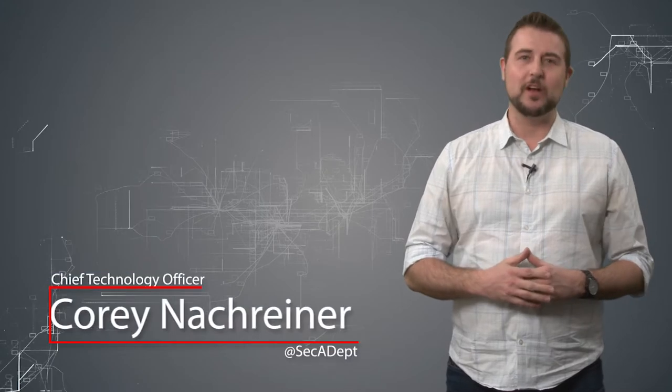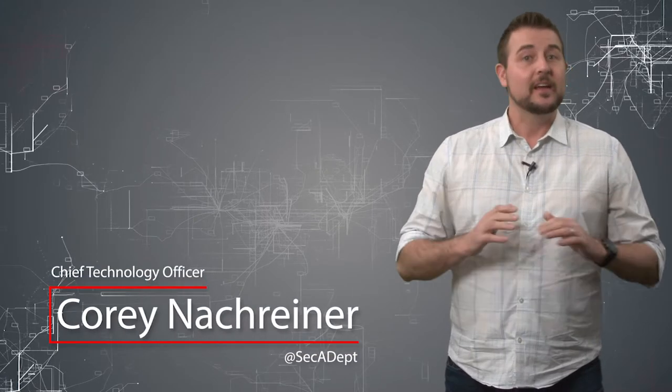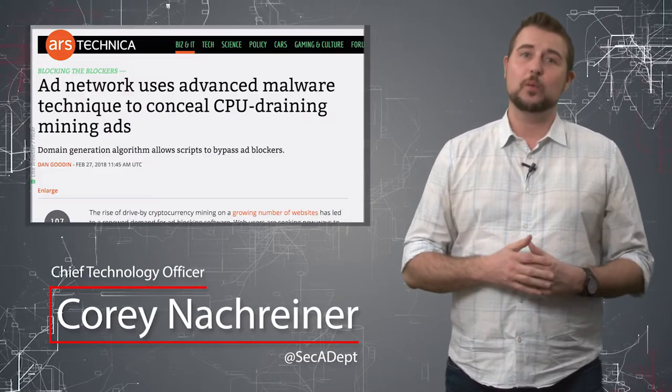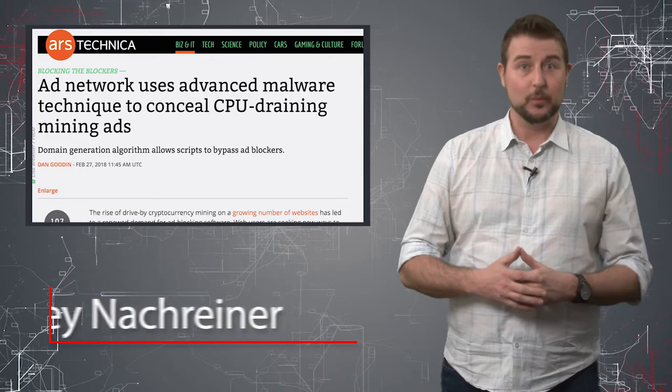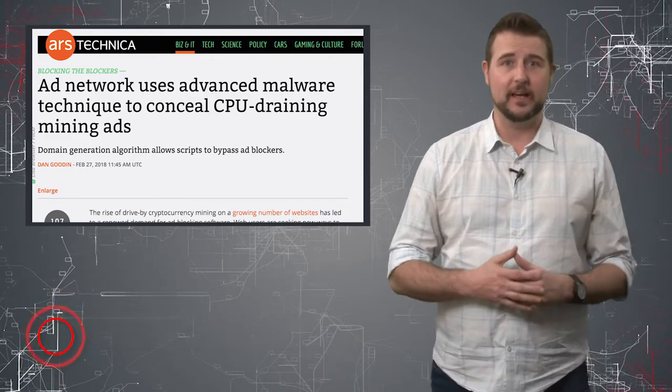Welcome to WatchGuard's Daily Security Byte, I'm Cory Knottgriner. Today's story is Ad Networks Evade Ad Blockers with DGAs.